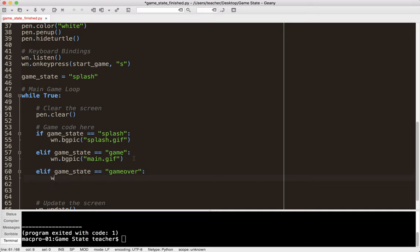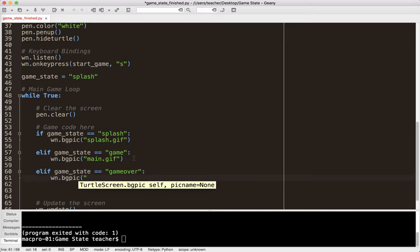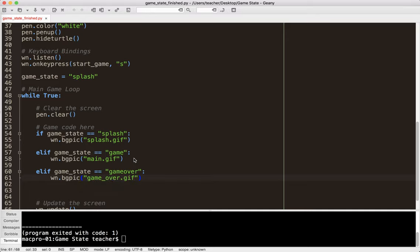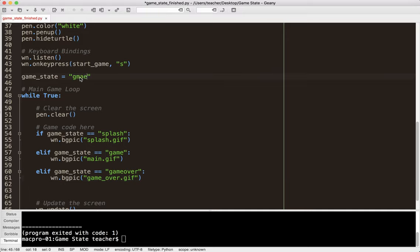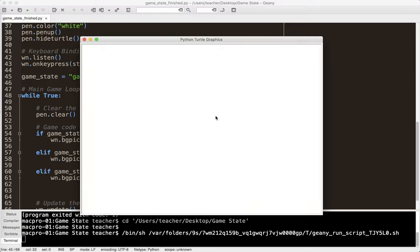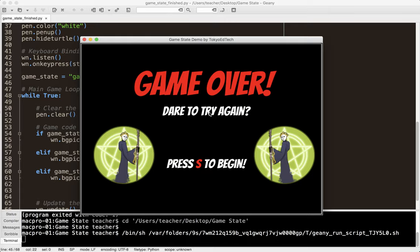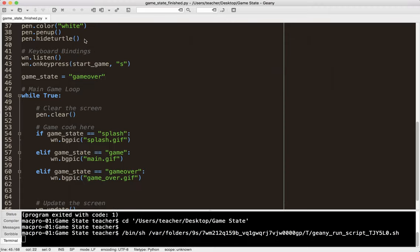So now let's say at some point your player dies and you want to show the GameOver screen. So what I would do is L if GameState equals GameOver, whatever you want to call it. It's really up to you. So you say win.bgPick GameOver.gif. And so we have to figure out how to get that to happen. Let's just set the GameState to GameOver. Let's go ahead and save that. Run it and see what the GameOver screen looks like.